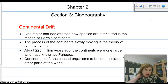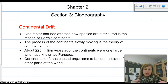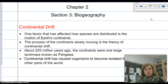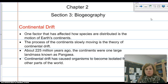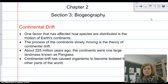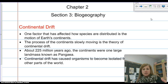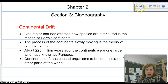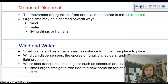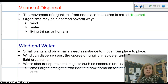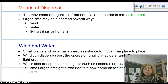The continental drift theory has caused isolation for organisms. For example, look at the koala bear in Australia. You only find koala bears in Australia because they became isolated — that landmass broke off and caused them to be separated from everything else. Means of dispersal is important here: this is how organisms move from one place to another, and it's called dispersal.